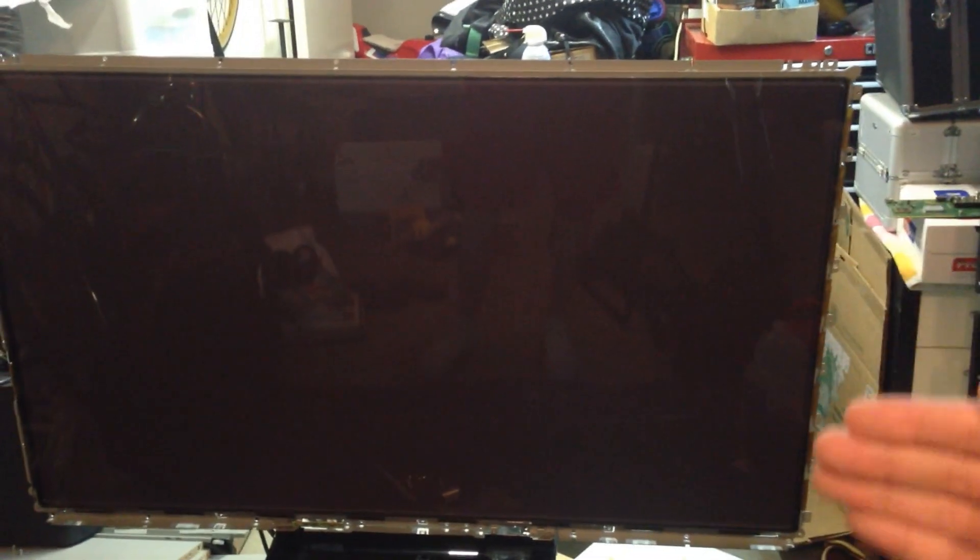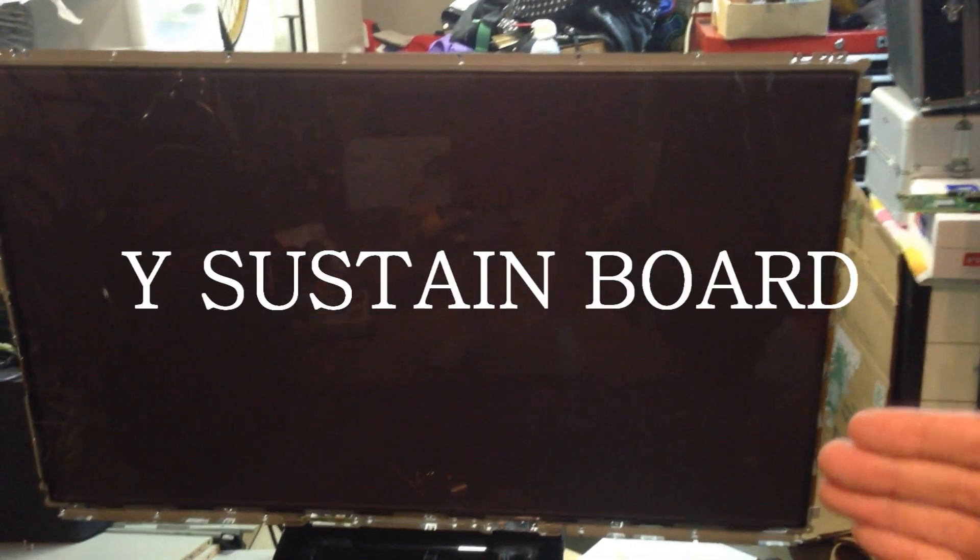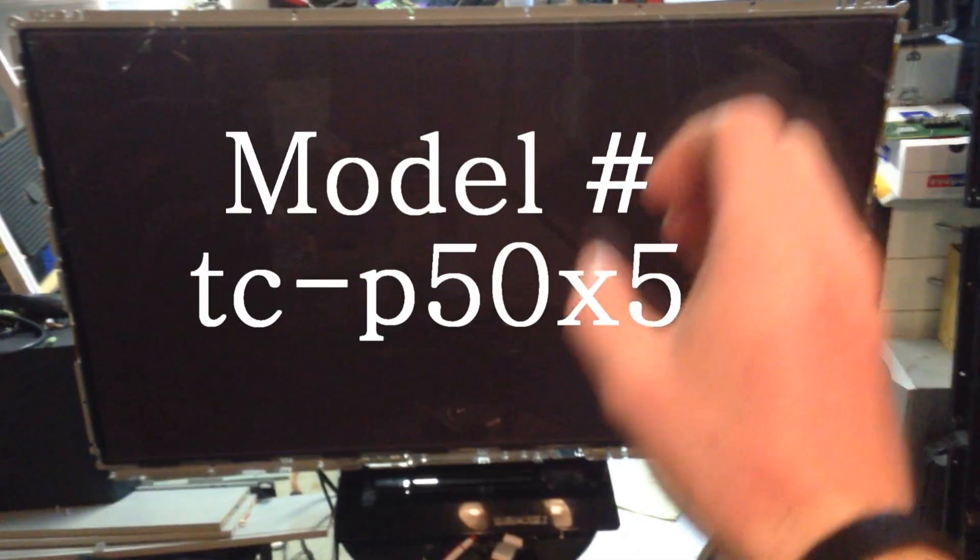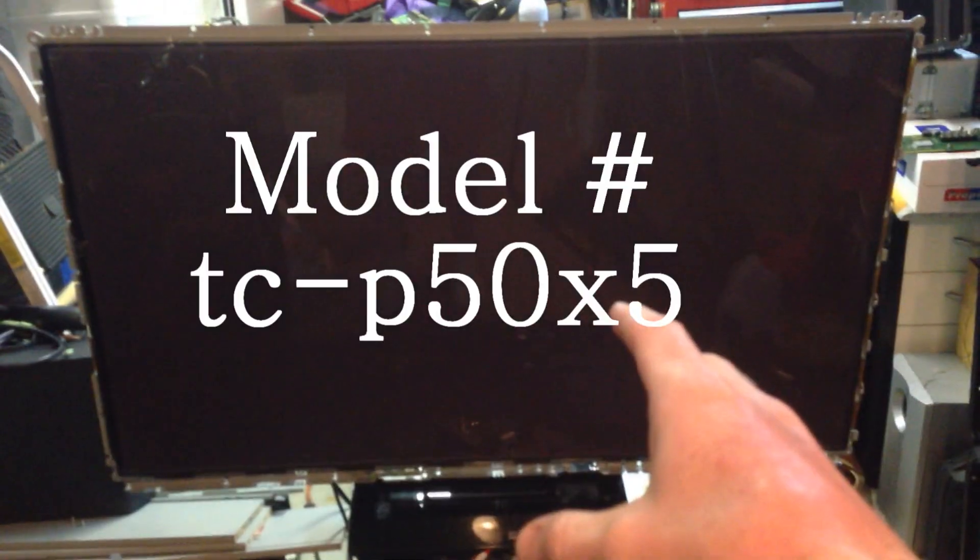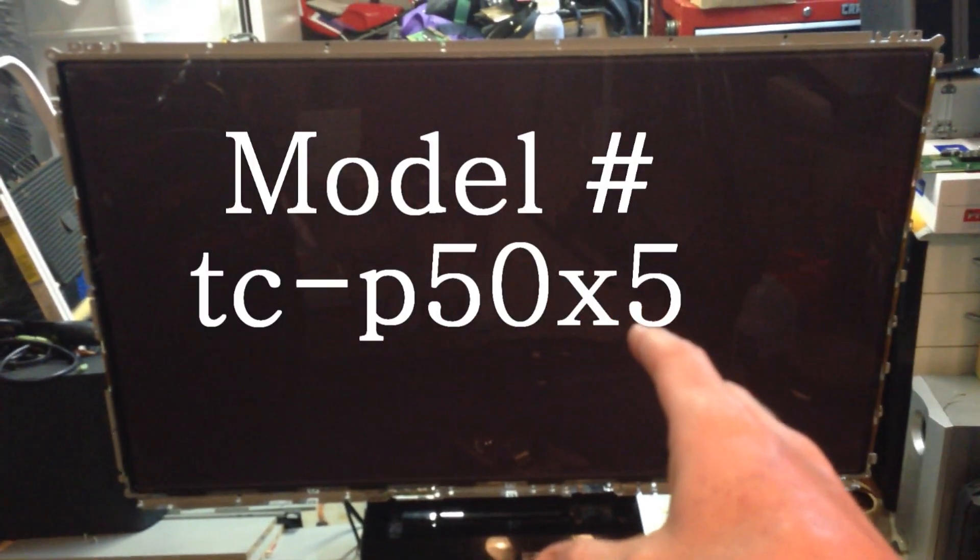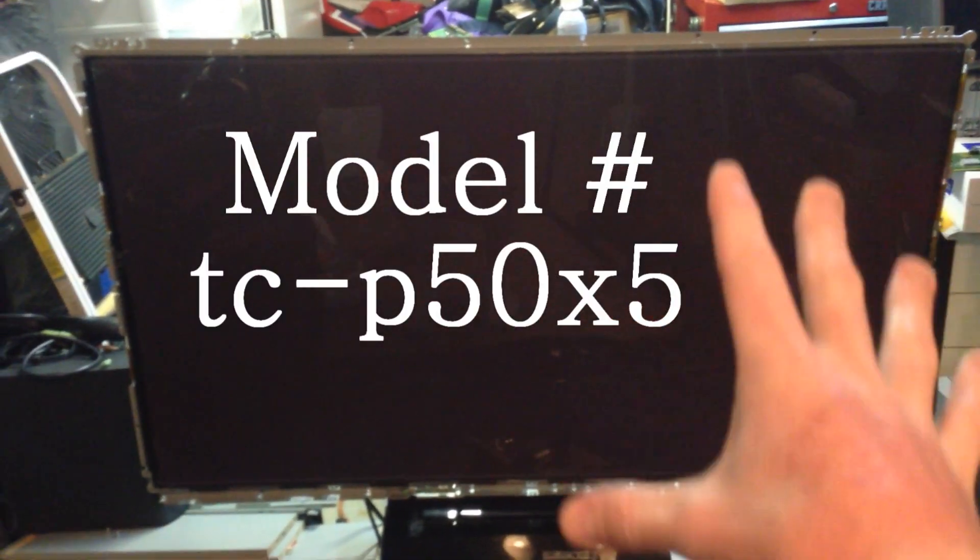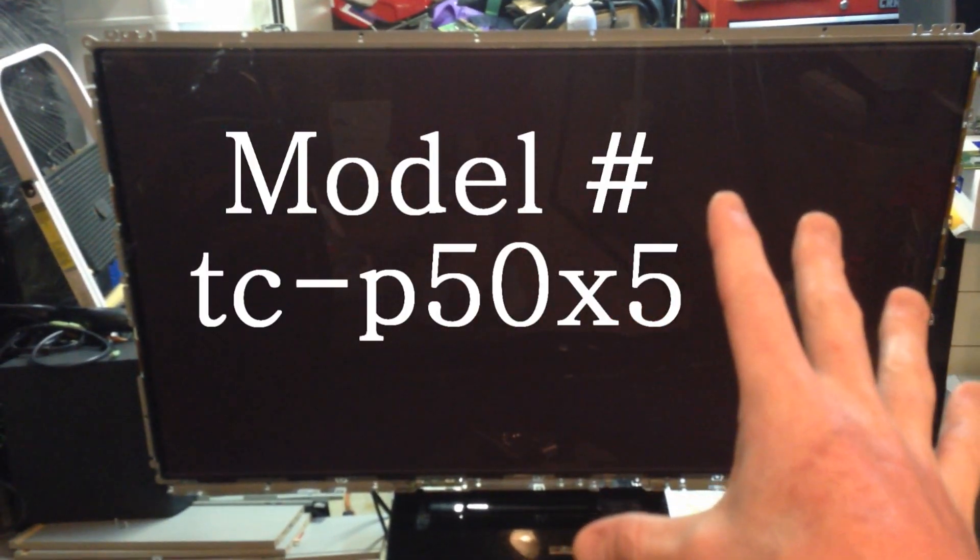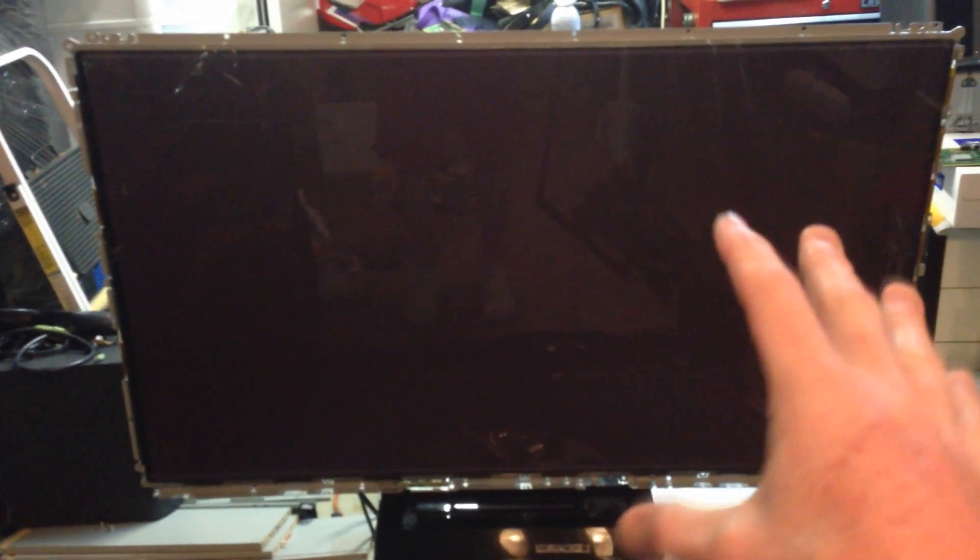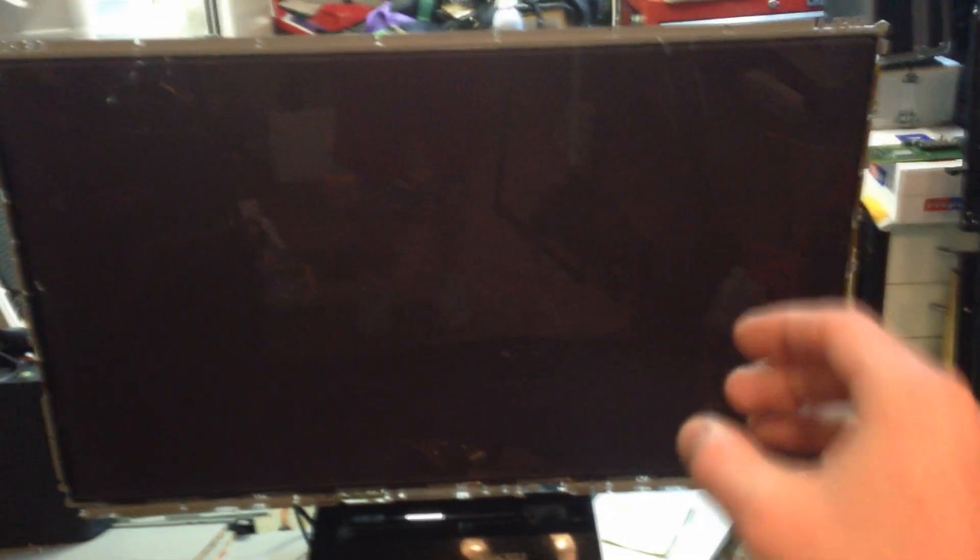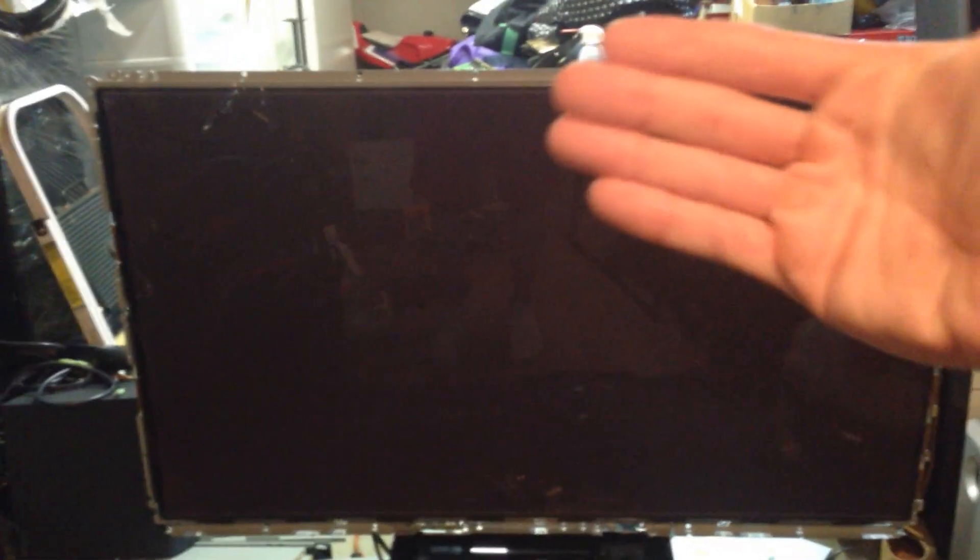Then it's going to be the board right over here. Again this is the TCP 50X5 50 inch Plasma. So let me show you exactly what that is. Now with the back cover off, this is going to be really easy to show you guys, but you won't be able to see this if you don't have your back cover off.